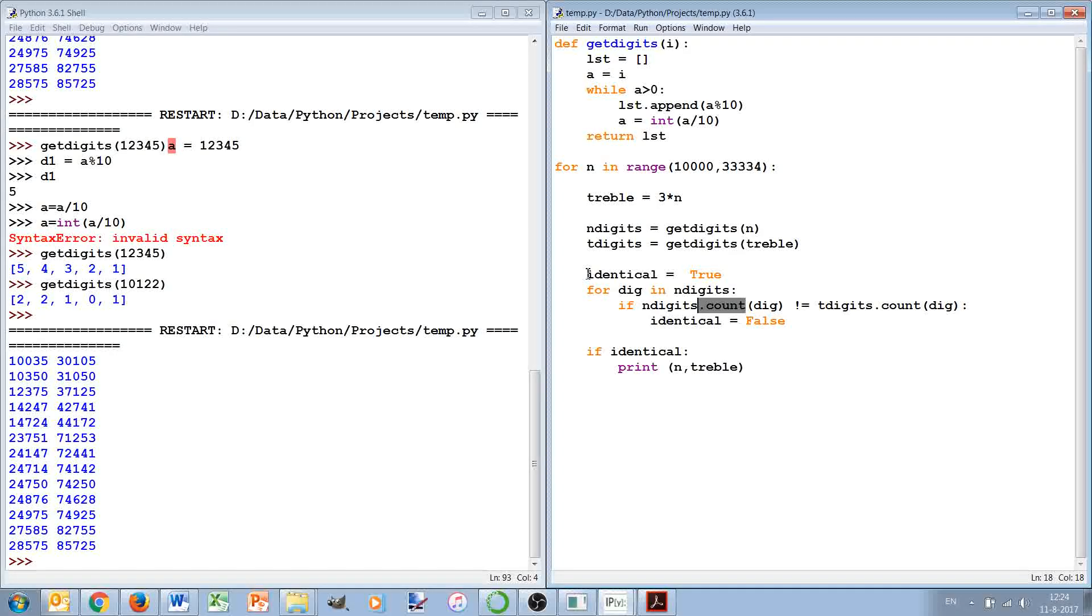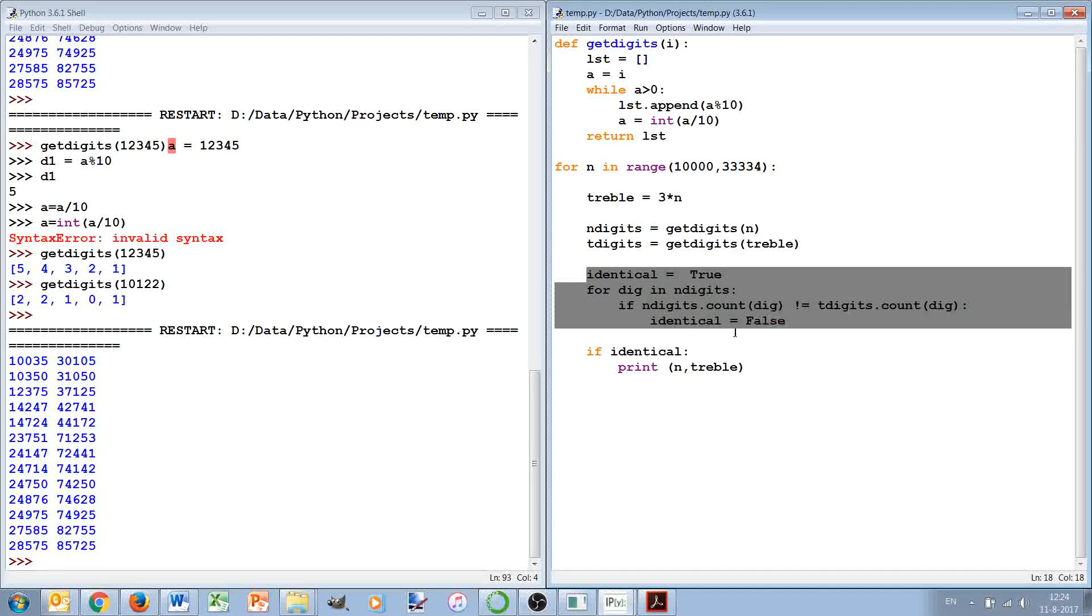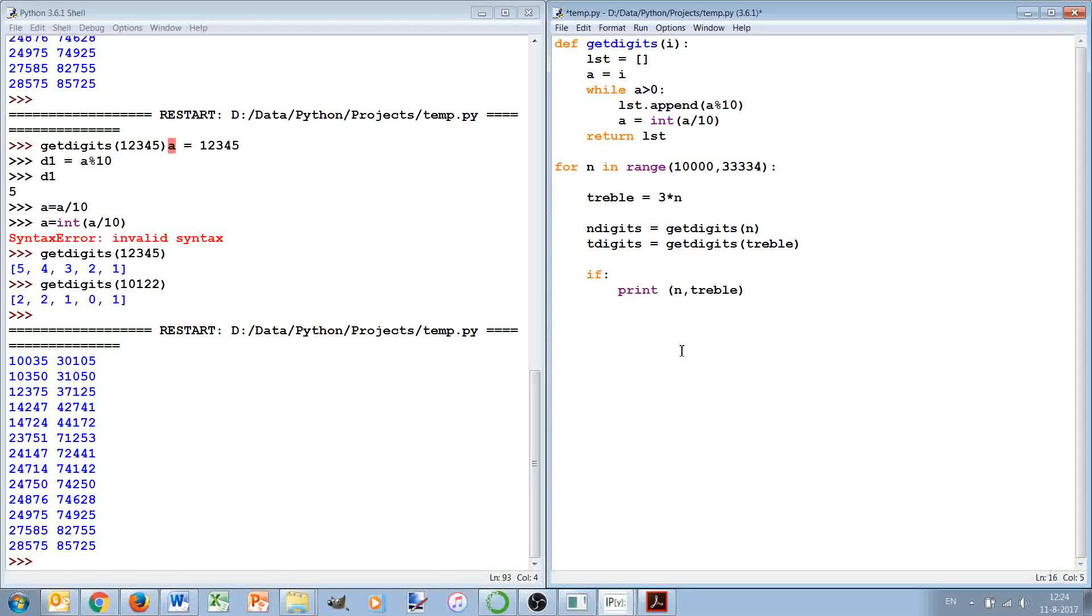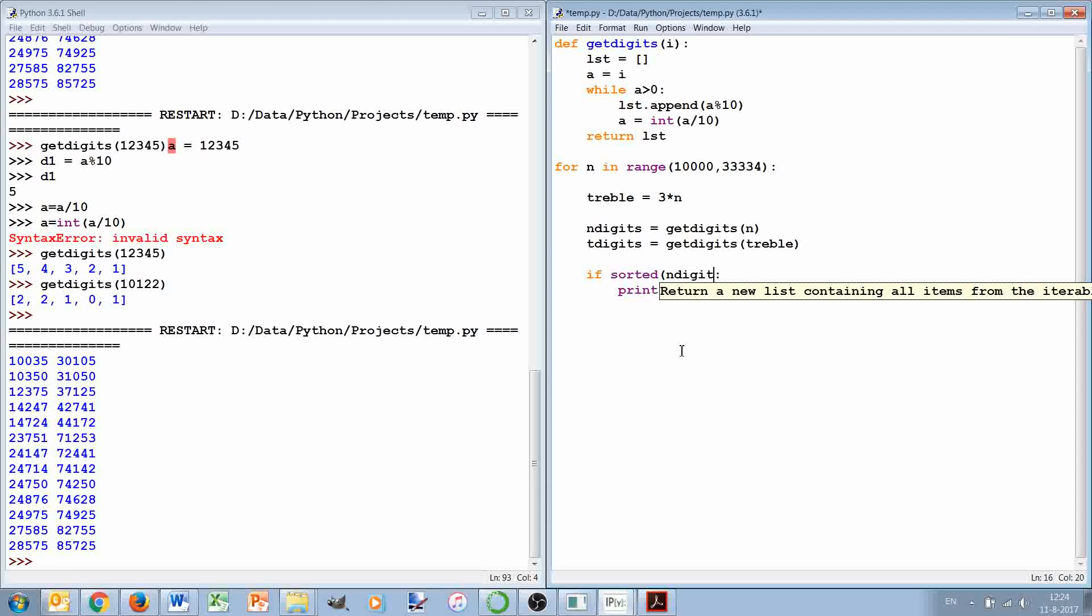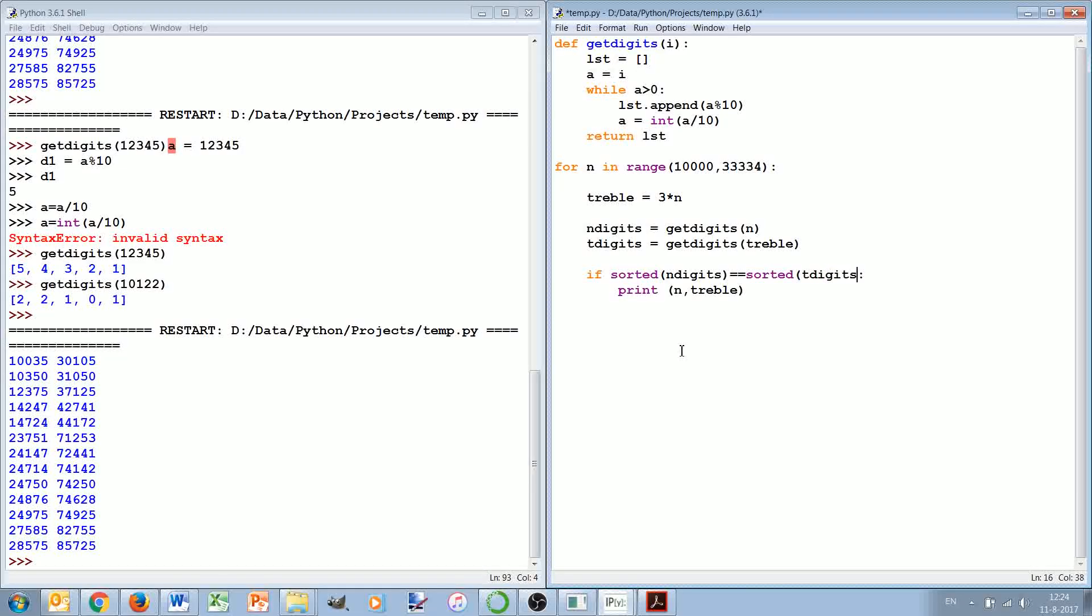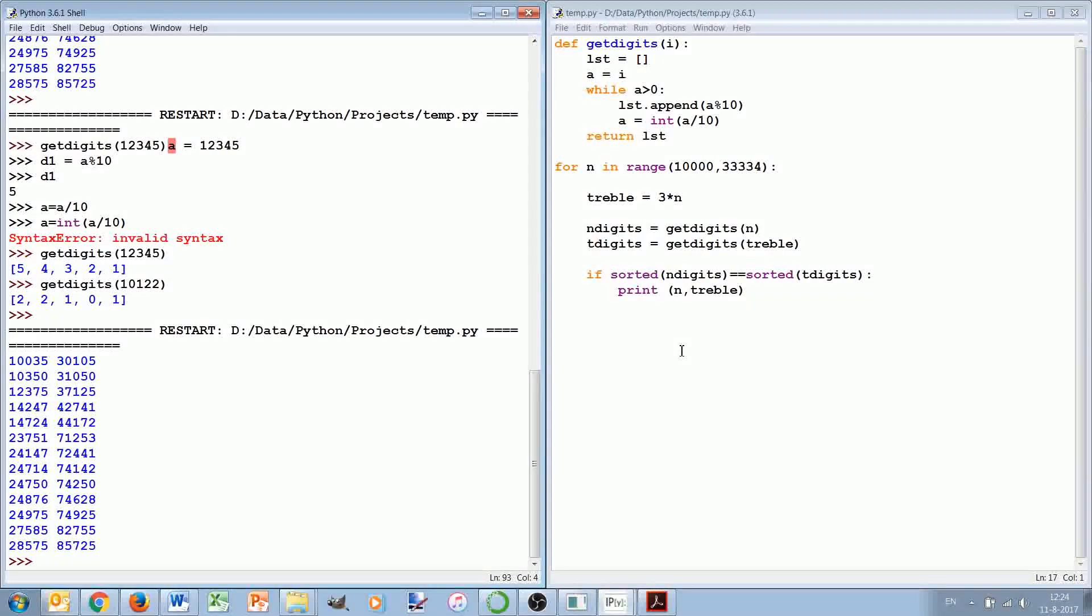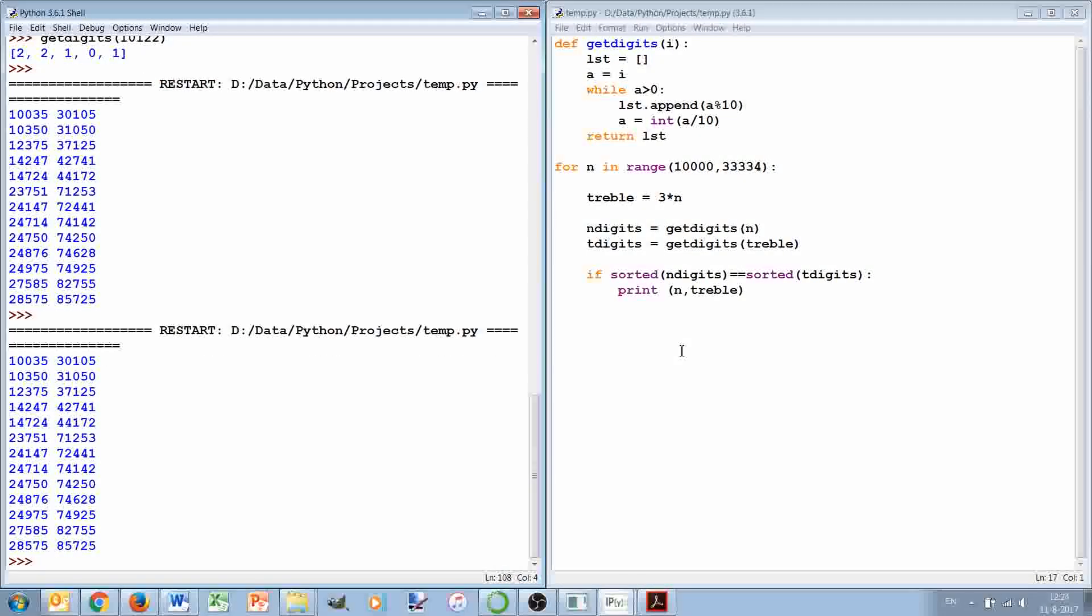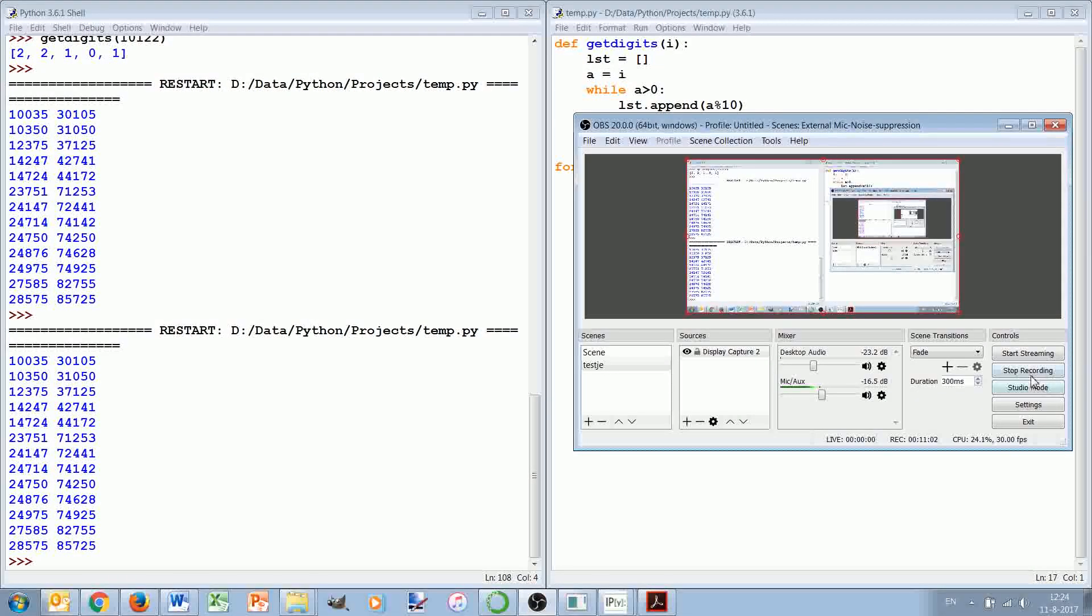And of course if you thought of the sorting, then it's again much simpler. You can basically also say if sorted n_digits is equal to sorted t_digits, then we print them. And this would again give the same list. So that's how you can use this to solve this problem.